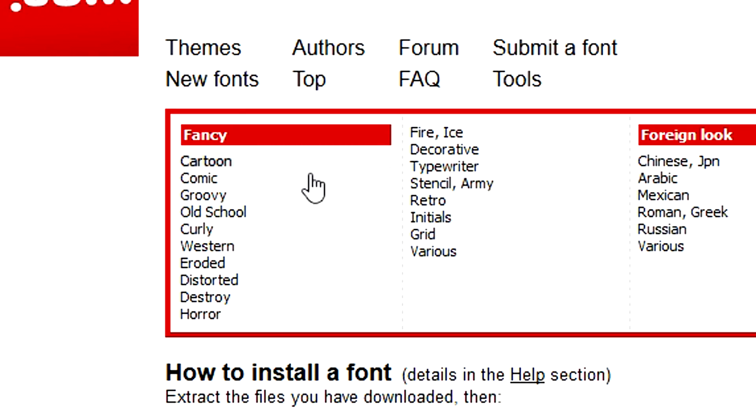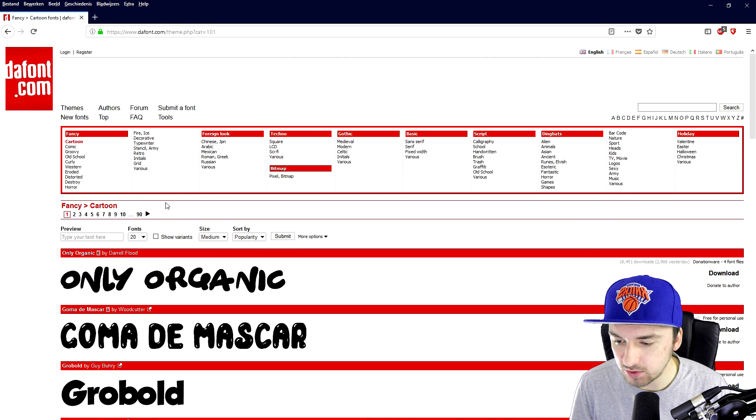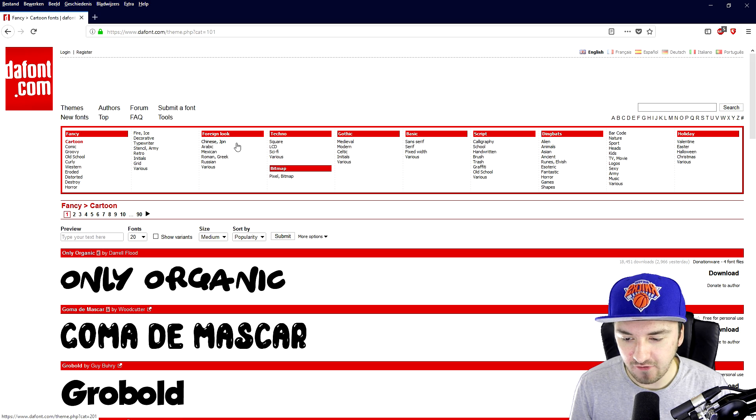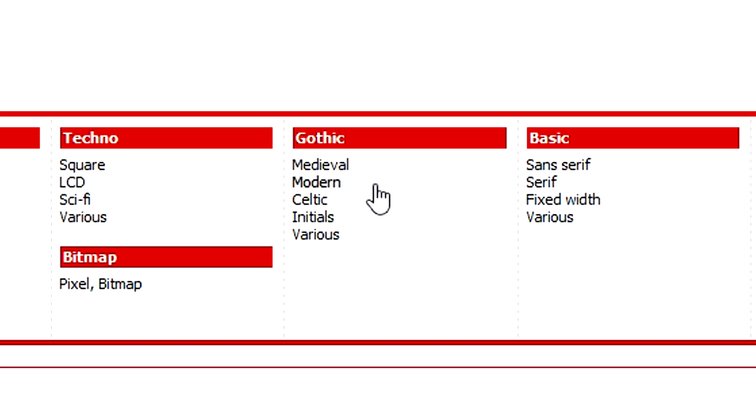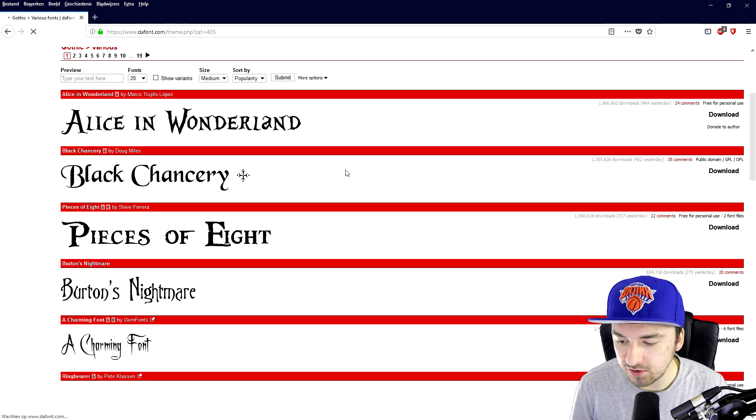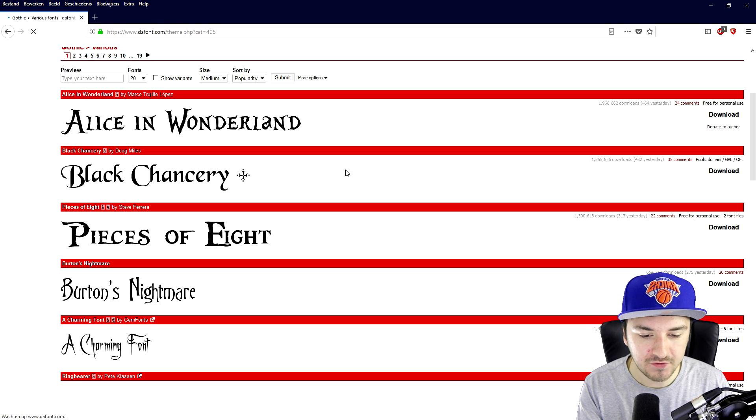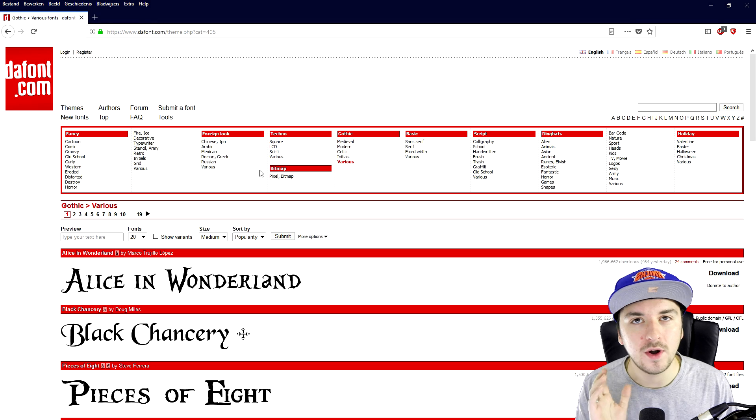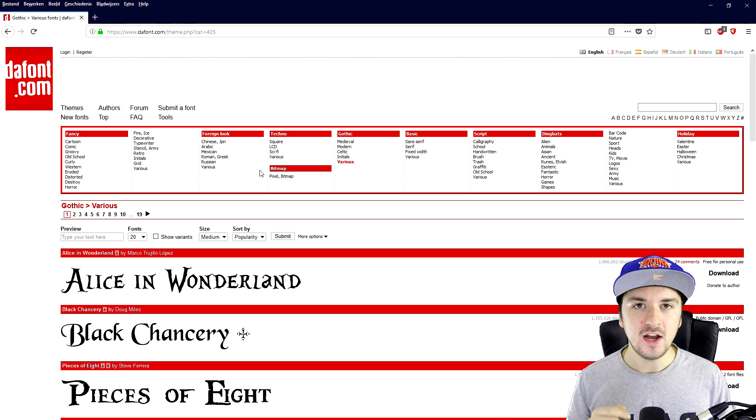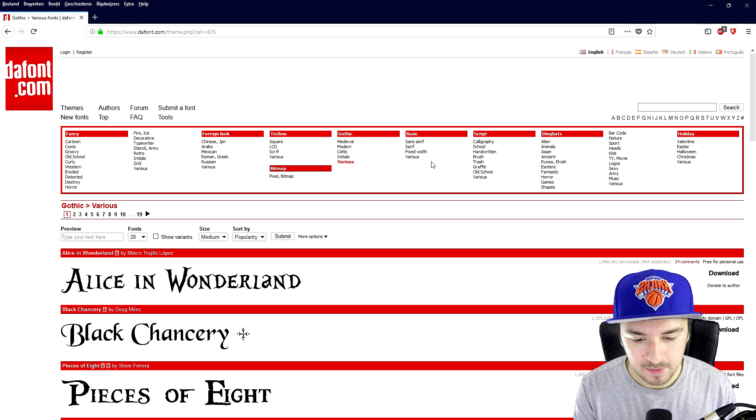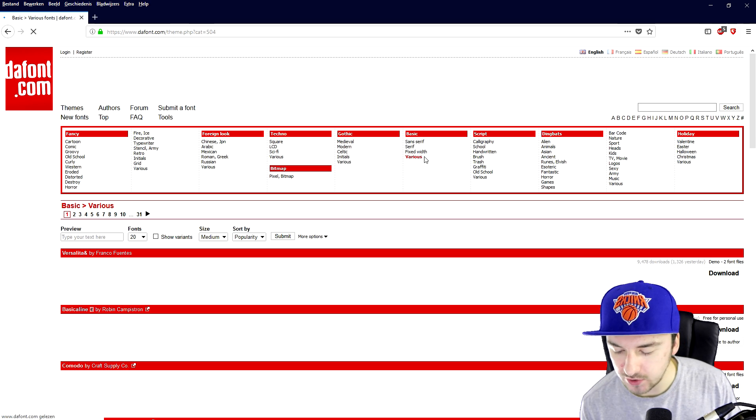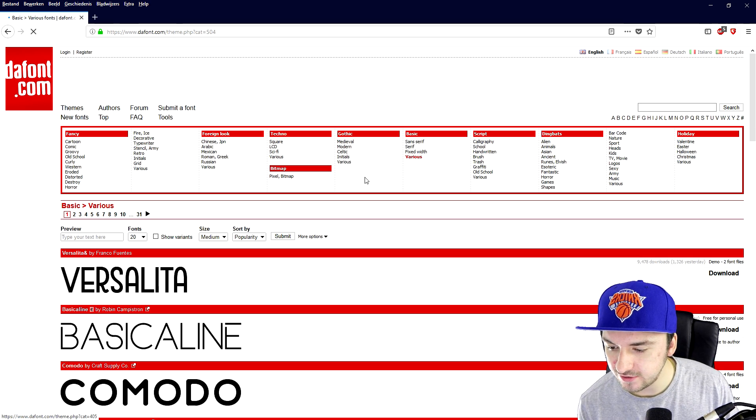So at the top we see fancy. So we can choose, for example, cartoon. If I click on there, as you can see, we have all kinds of these ones. We have a foreign look, techno, gothic. If I click, for example, on various, you have like all kinds of these fonts looking very cool. So first of all, you want to make up what kind of font do I want? So let's say that we're going to pick a basic one and we're going to click on various.